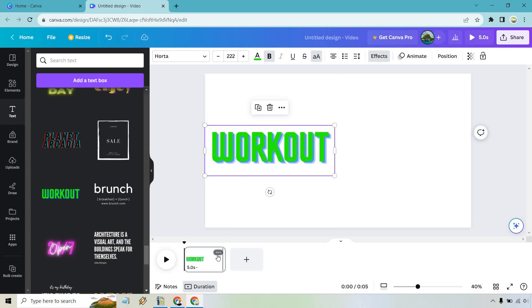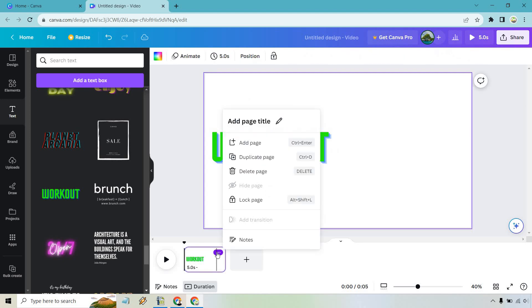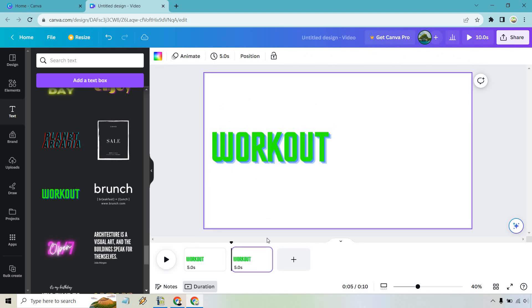Next what I want to do is duplicate this. If we click on the three dots right here we can see duplicate page and we're going to get the same thing.